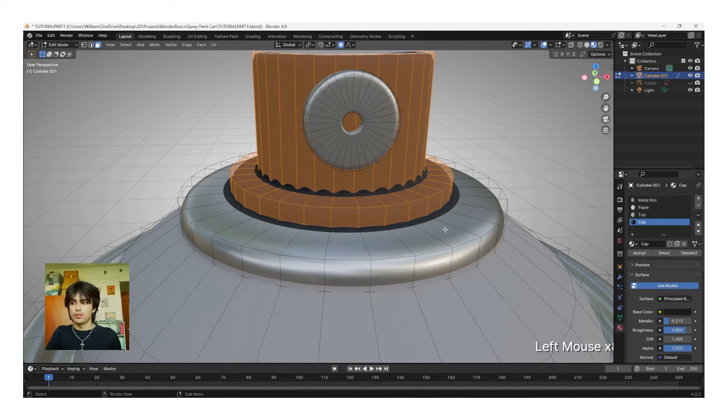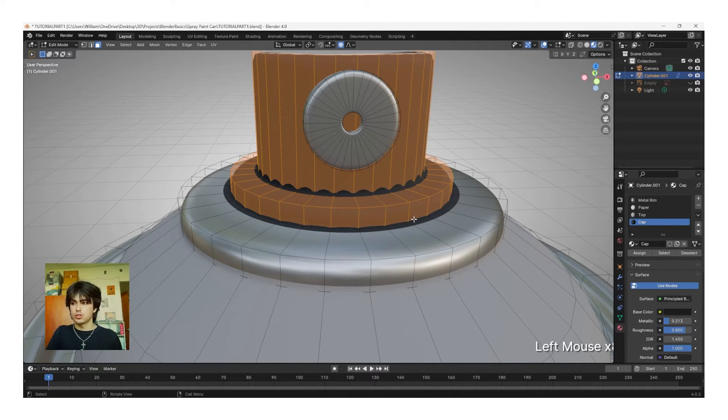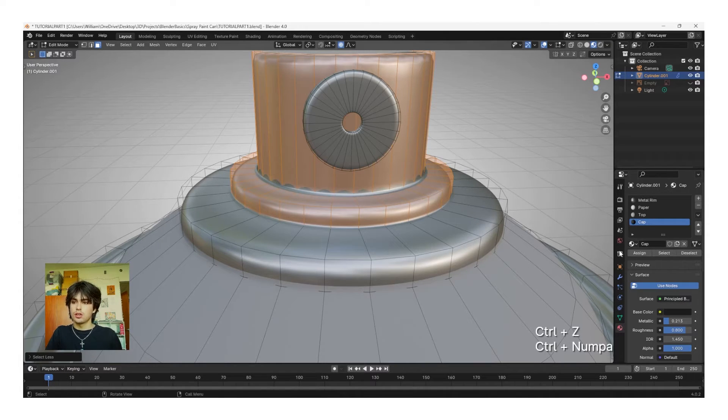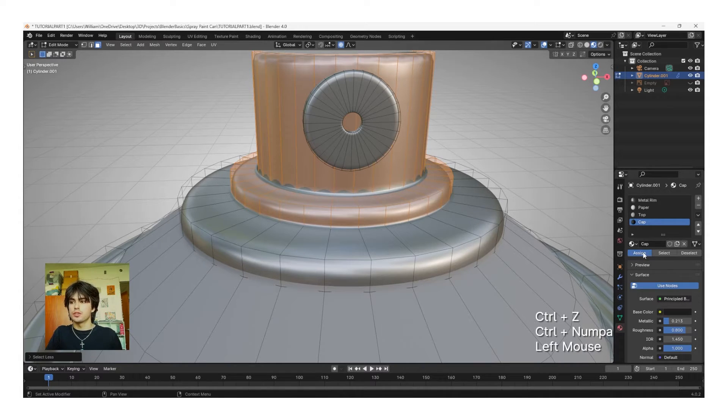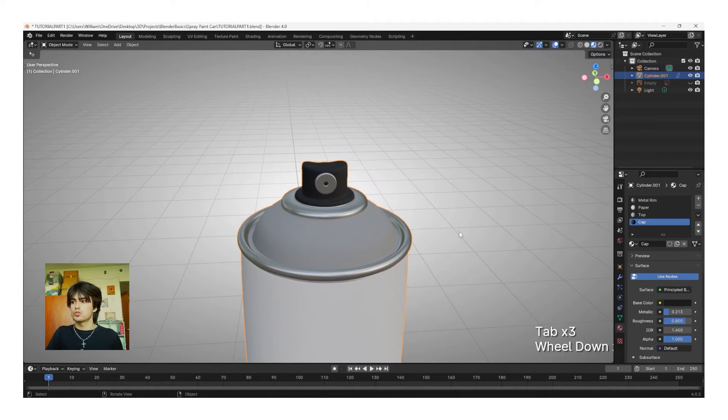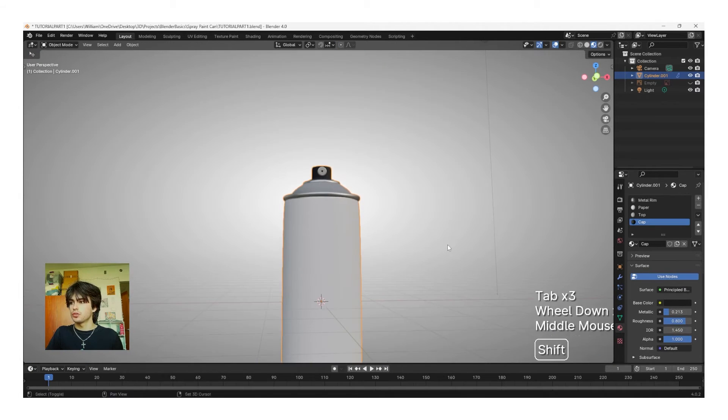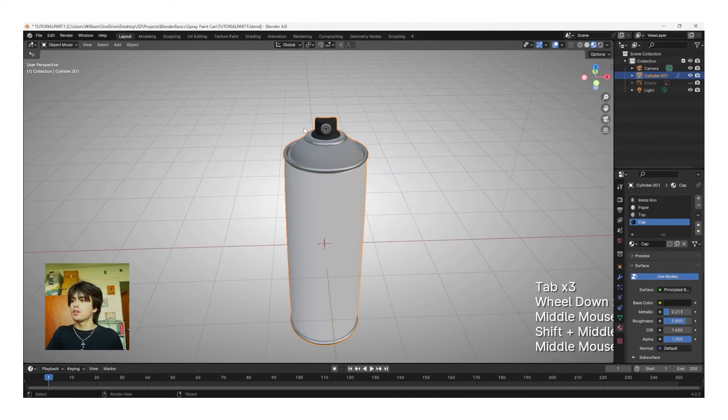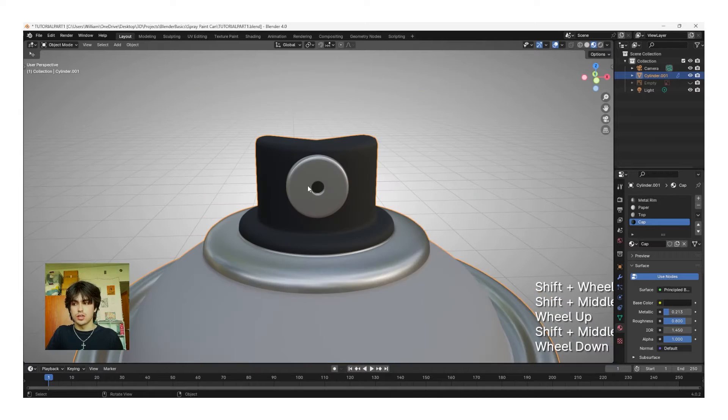Again, if you have this problem, no worries. Click Control Z, Control Minus, and then reassign. Now, if we tab out of Edit Mode, we'll see all the materials on the can have been applied, except for this tip.